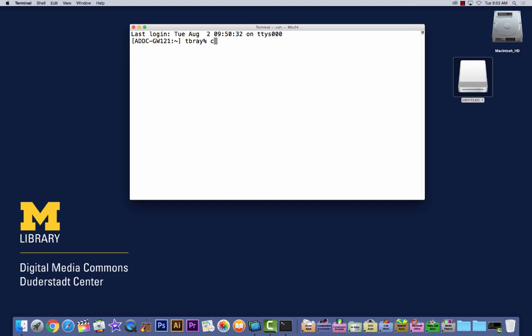Type CD space, drag your drive into the Terminal window. Press return.